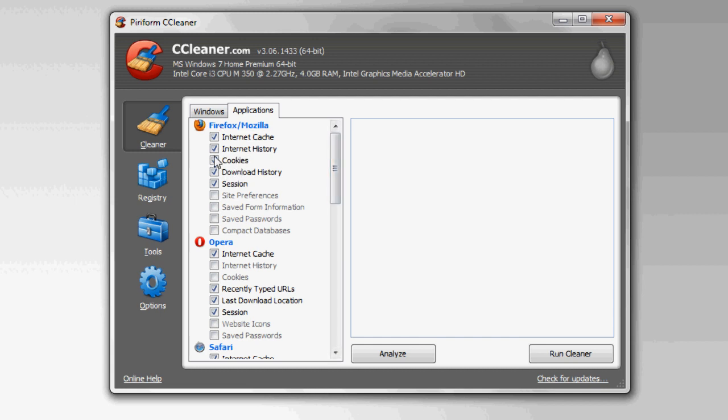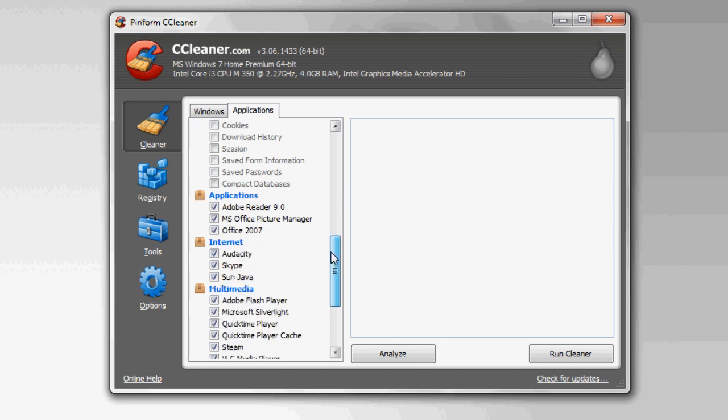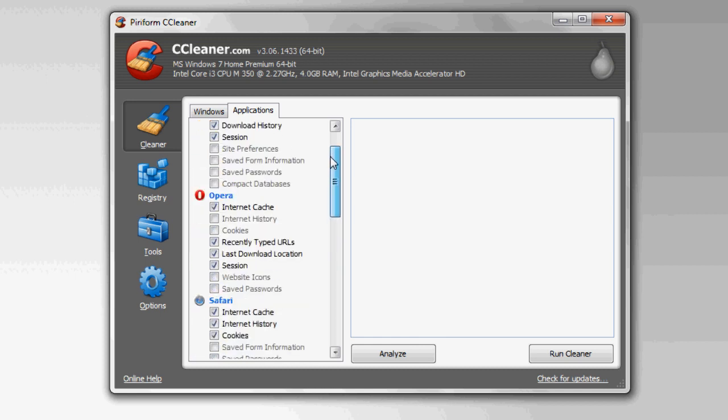Although I do recommend, for example, if Firefox is your main browser, don't have it clear your internet history if you don't want that. But just go through here and delete what you want. As you guys can see here, it does cover quite a few applications.